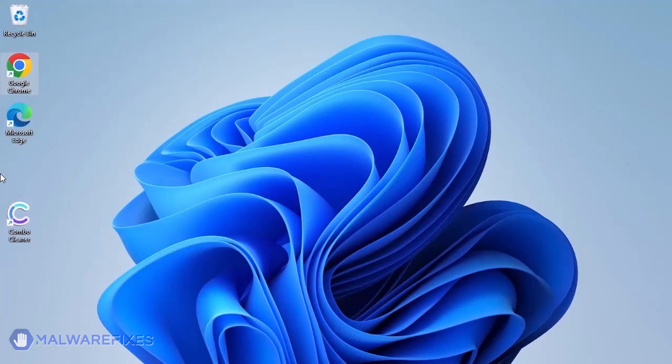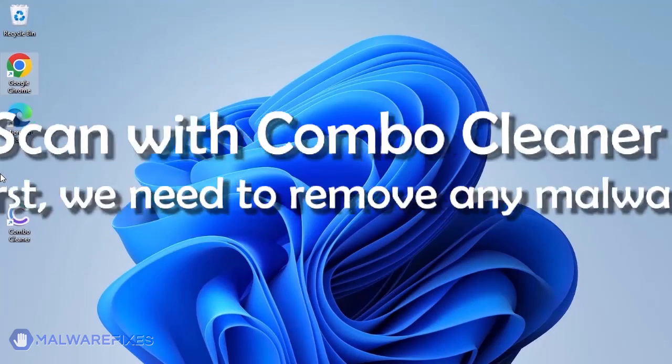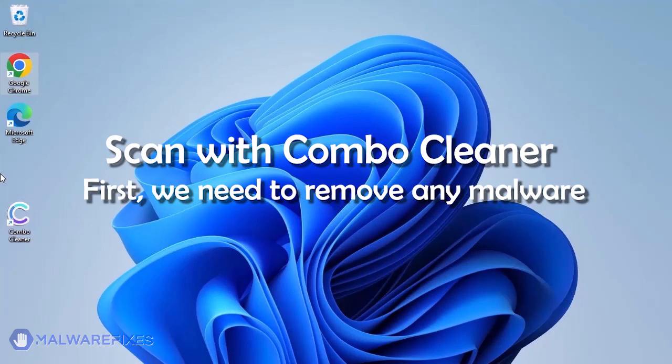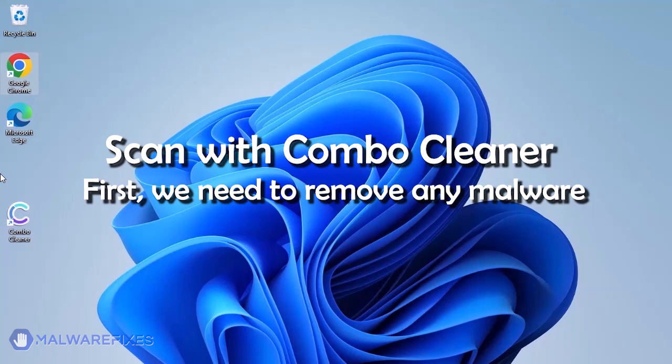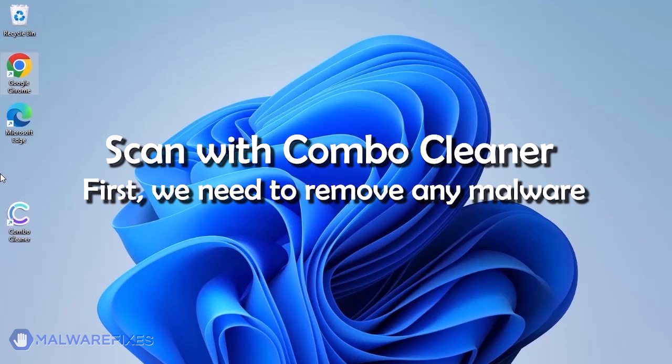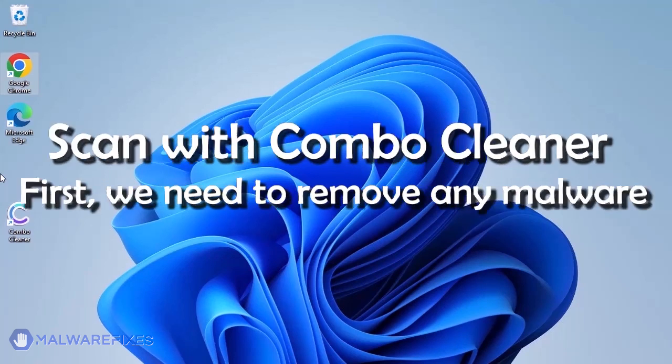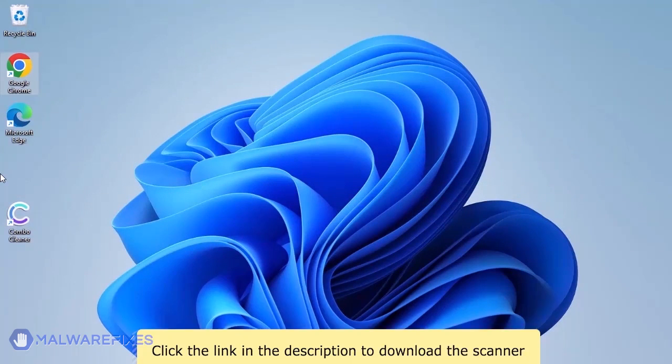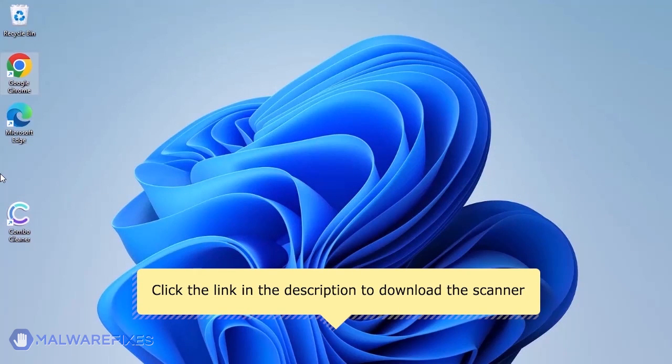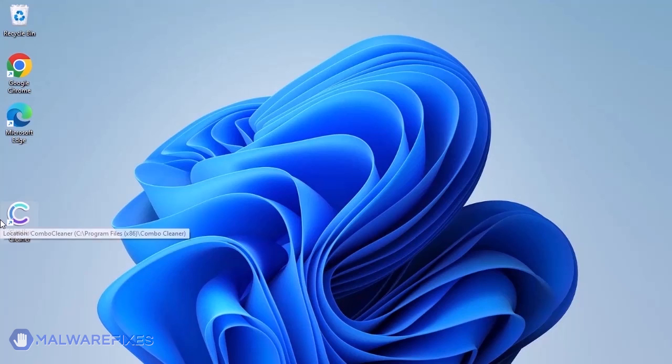The first thing we should do is remove any malware from the computer. Otherwise, the issue will keep reappearing and the removal will never be successful. We strongly advise using ComboCleaner to scan the computer. This is a highly efficient program that can remove malware, viruses, and malicious files. For a link to download ComboCleaner, go to the description area.